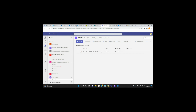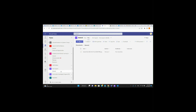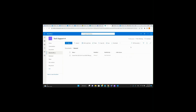So what we're going to do is be here in the channel where I want to create this. This is going to be in Tech Support, General. You can see Posts, Files, Tech Support, and Tech Support Calendar. I'm going to go to Files, go all the way over to the right to the three little dots — the ellipsis — and hit Open in SharePoint.